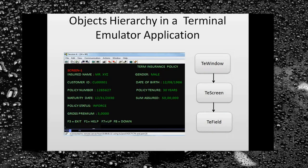Let me tell you about the objects in a terminal emulator application. The terminal emulator has three types of objects: the first is TE Window, the second is TE Screen, and the third is TE Field. The TE Screen object represents the application area of the screen displayed at a particular time. By default, UFT identifies a screen object using its label property, which could be a transaction ID, the title of the screen, or the first field of the screen.